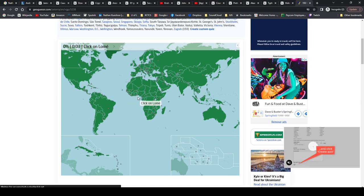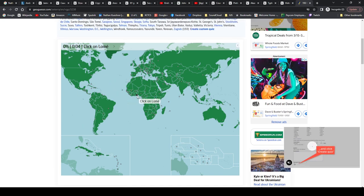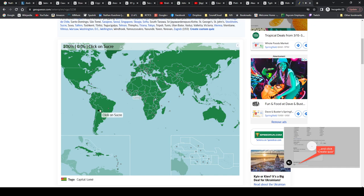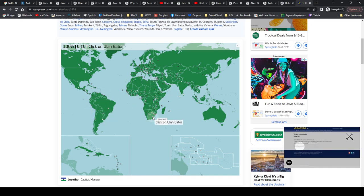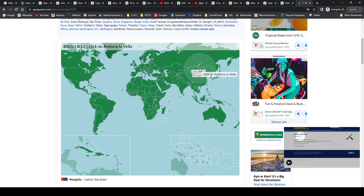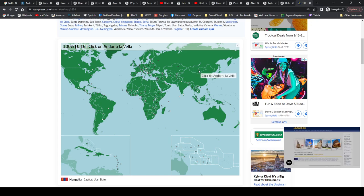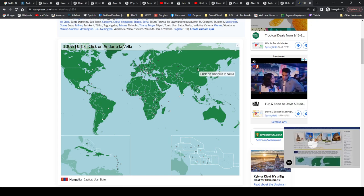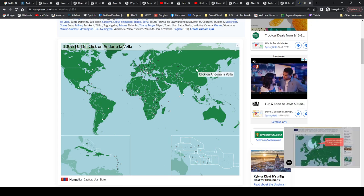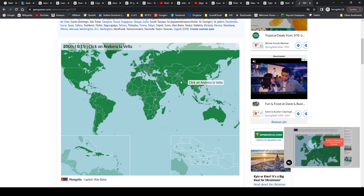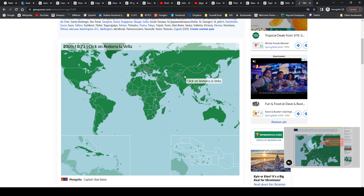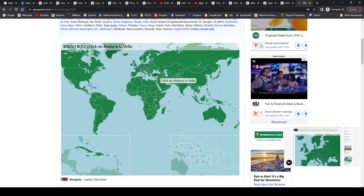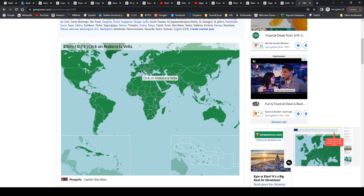Lome, Lome, Togo. Sucre, Bolivia. Cairo, Egypt. Maseru, Lesotho. Ulaanbaatar, Ulaanbaatar, freaking Mongolia. Yeah, I have trouble naming the country sometimes. I'm so focused on the capitals.